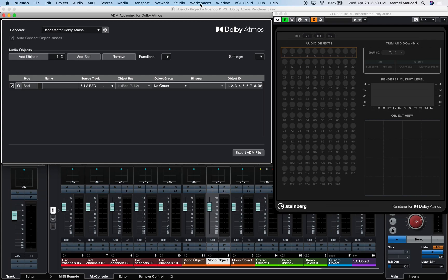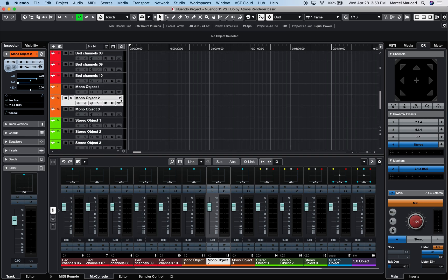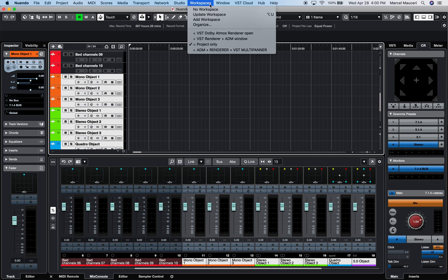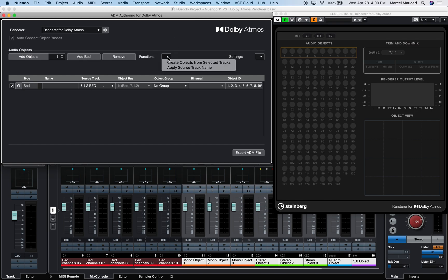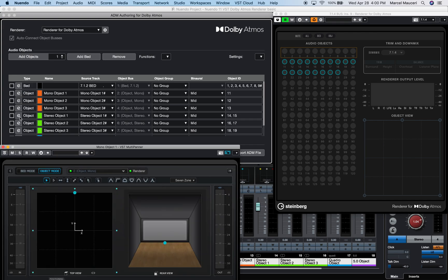If I recall my project-only window using workspaces and want to add object channels, I can simply select one or multiple object tracks within the project, then recall the ADM and renderer window, and under Functions select Create Object from Selected Tracks. All the selected object tracks are automatically bussed and added to the Dolby Atmos renderer. Opening the VST multi-panner on one of the object tracks confirms it is set to object mode and bussed to the Dolby Atmos renderer.